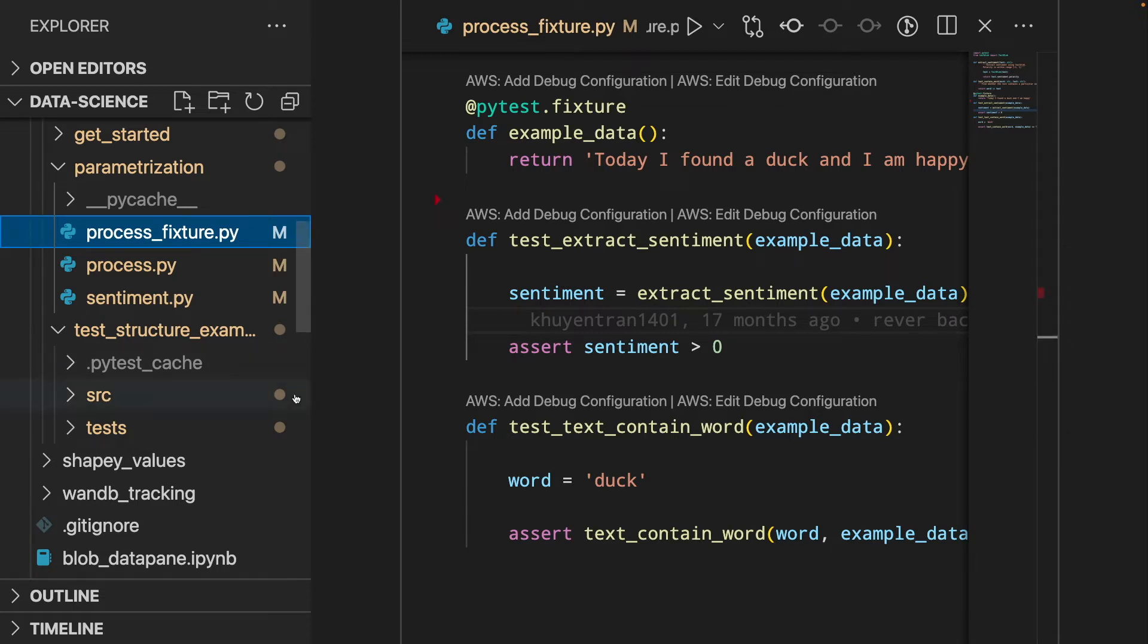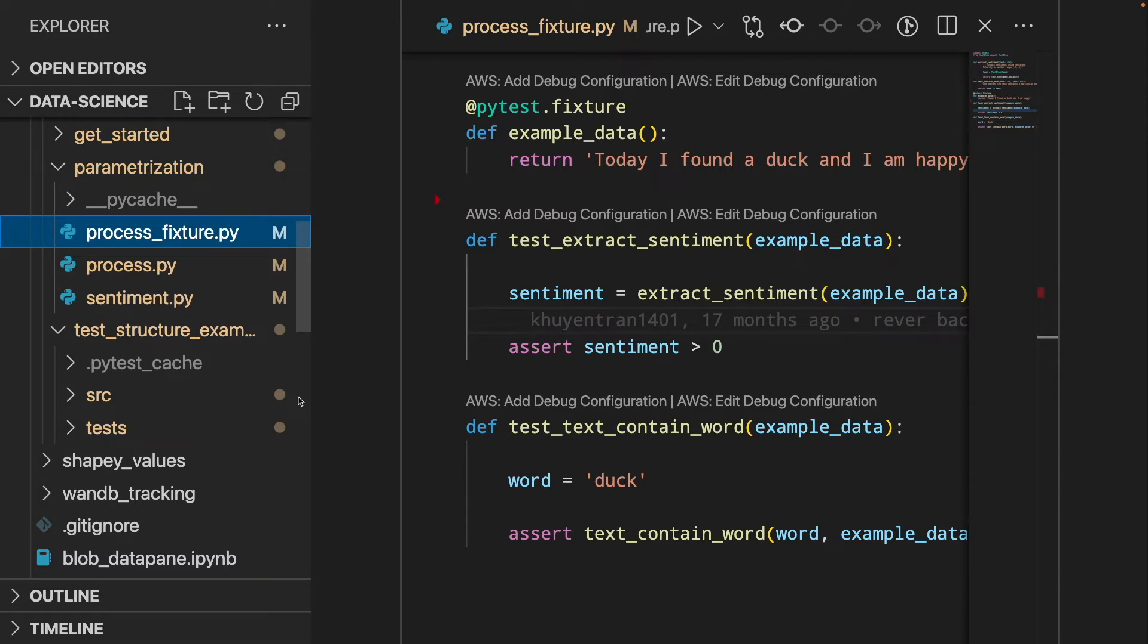Here, I create two folders. One is source that contains the source code and one is test that contains all the test functions.